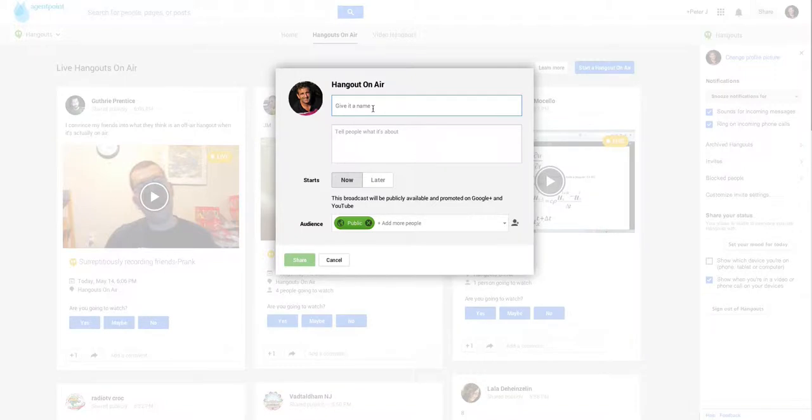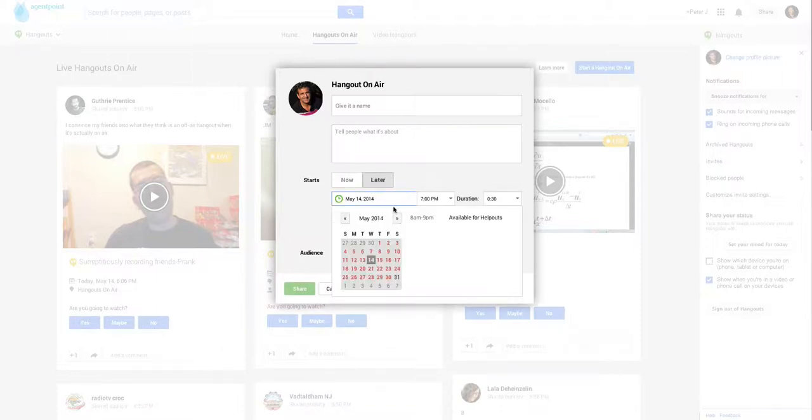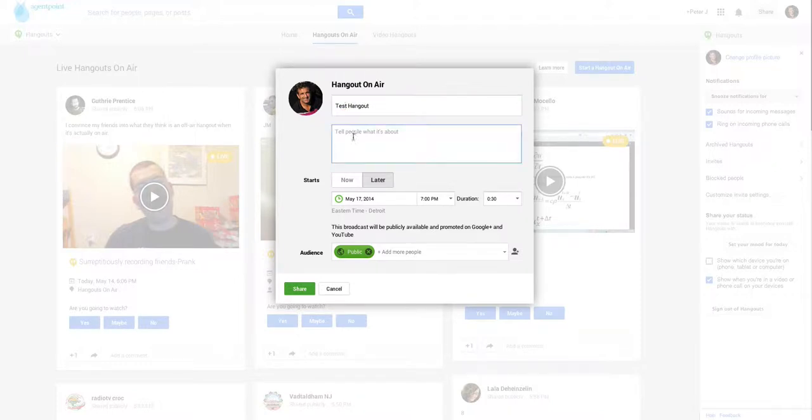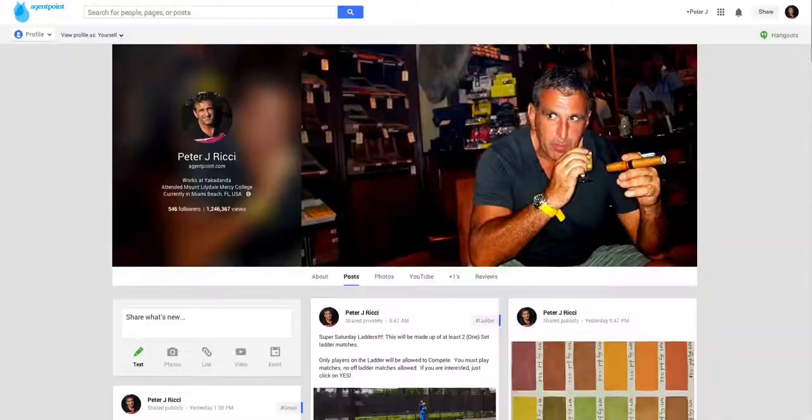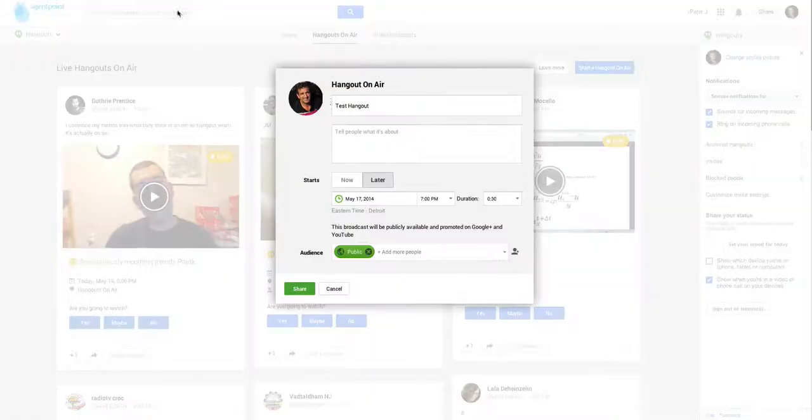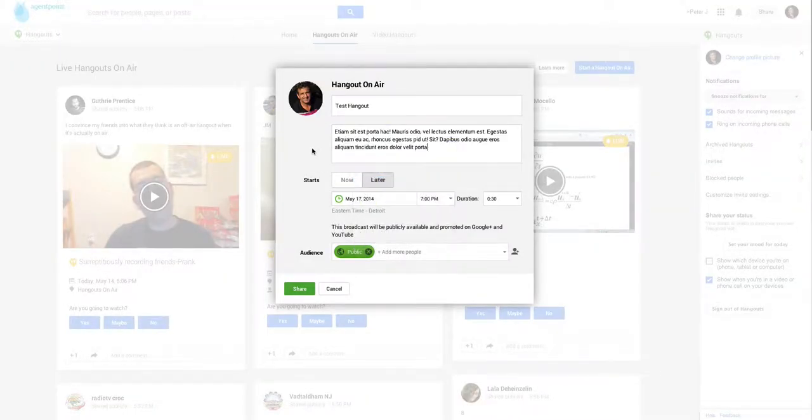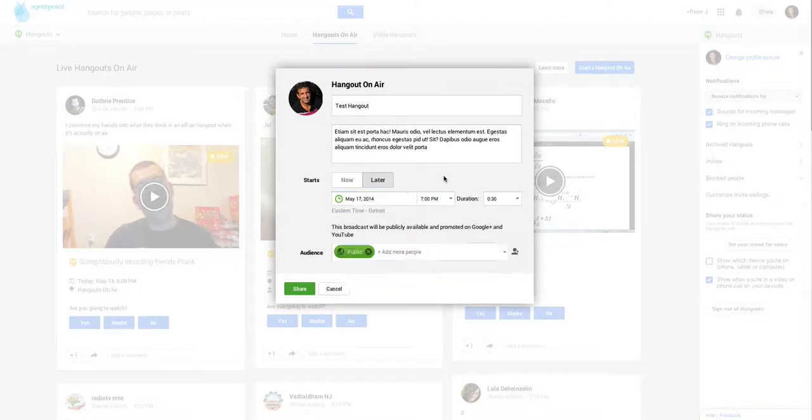We give it a title and then we tell people what it's about. Now you can do it immediately or you can do it later. We're going to do one for later. So we're going to schedule one for Saturday and we're going to call it test hangout. And we're going to spell it correctly. And then we're going to put in a bit of a description. So what I've done is I've said it's later, it's going to be on Saturday at 7pm.